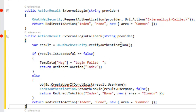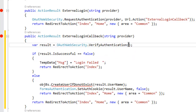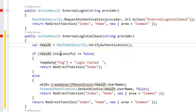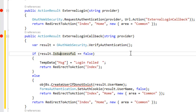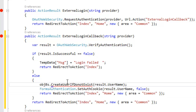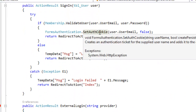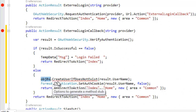OAuthWebSecurity.VerifyAuthentication is going to return an object of AuthenticationResult — that is 'result'. result.IsSuccessful means the username and password provided on Gmail are valid. If valid and the user exists in my local database, I don't need to create them. If the user does not exist, I need to create them in the local database. Then I set the auth cookie using FormsAuthentication.SetAuthCookie and call a method CreateUserIfNotExists, passing the user email.